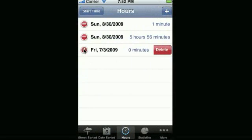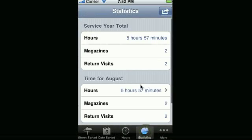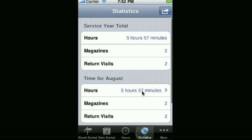And if you want to delete entries that you did by mistake, you can hit the delete control and delete. And notice your statistics shows you your hours there. So 5 hours and 56 minutes plus 1 minute, there's your 5 hours and 57 minutes.